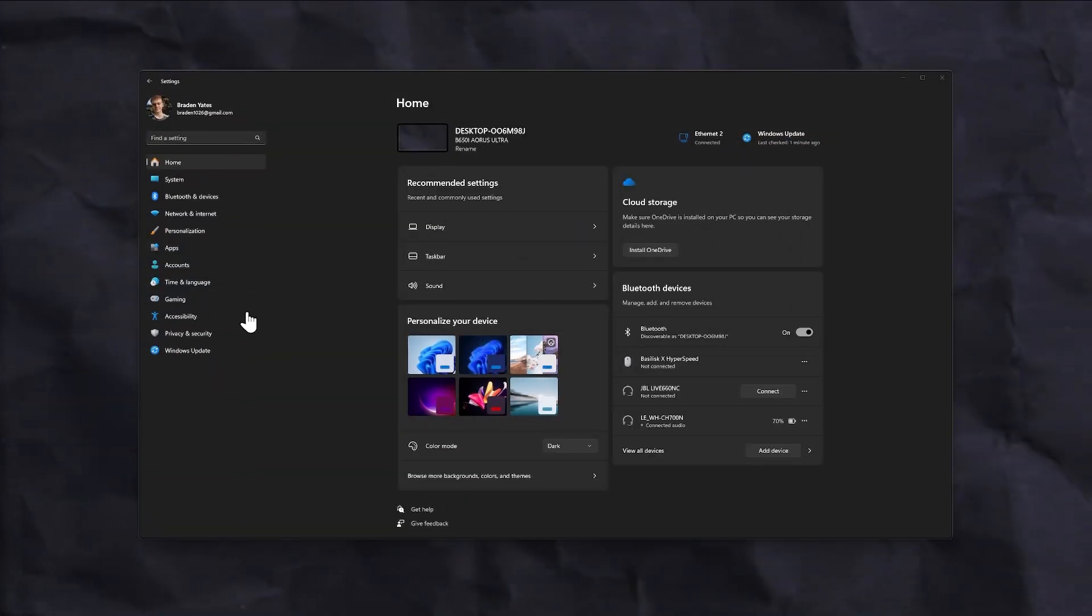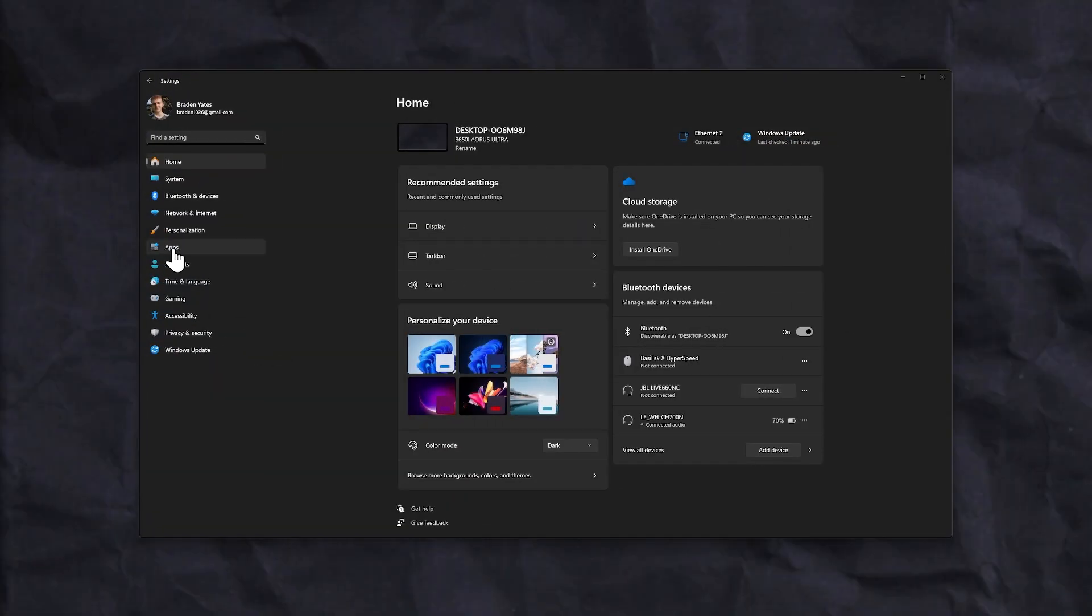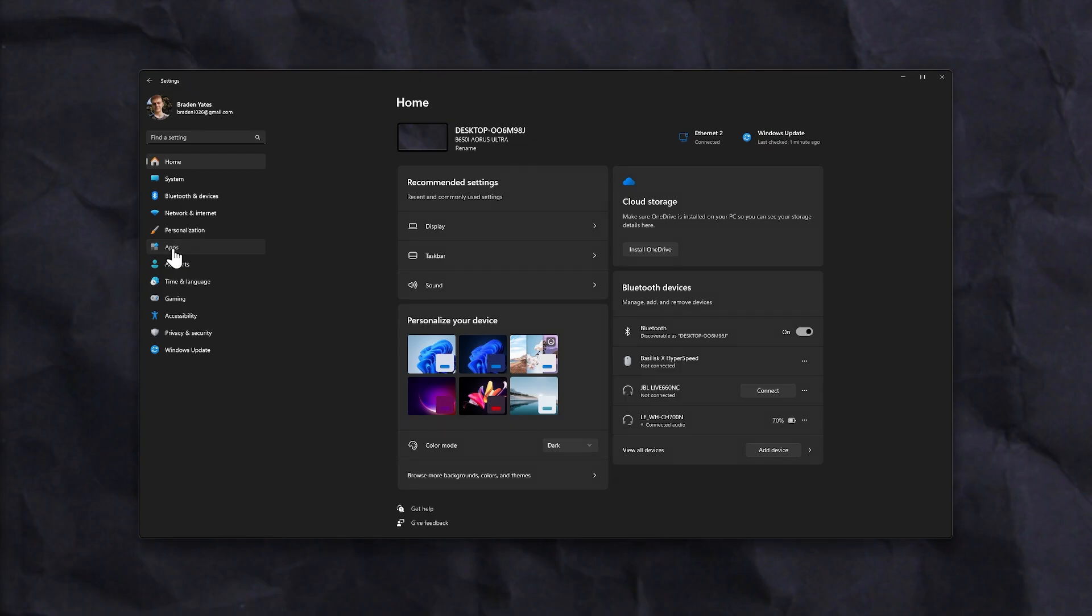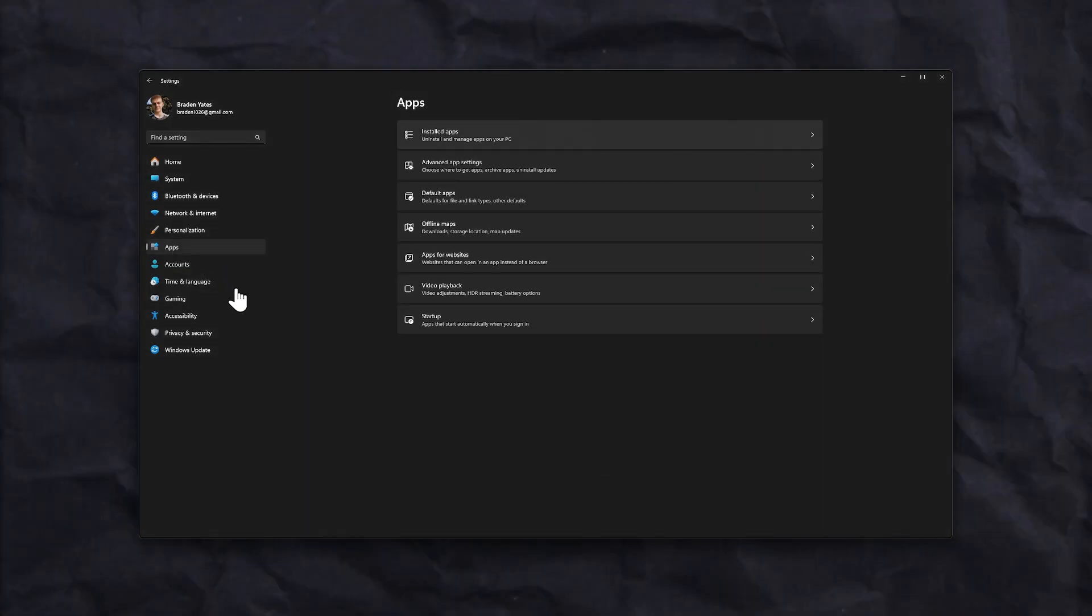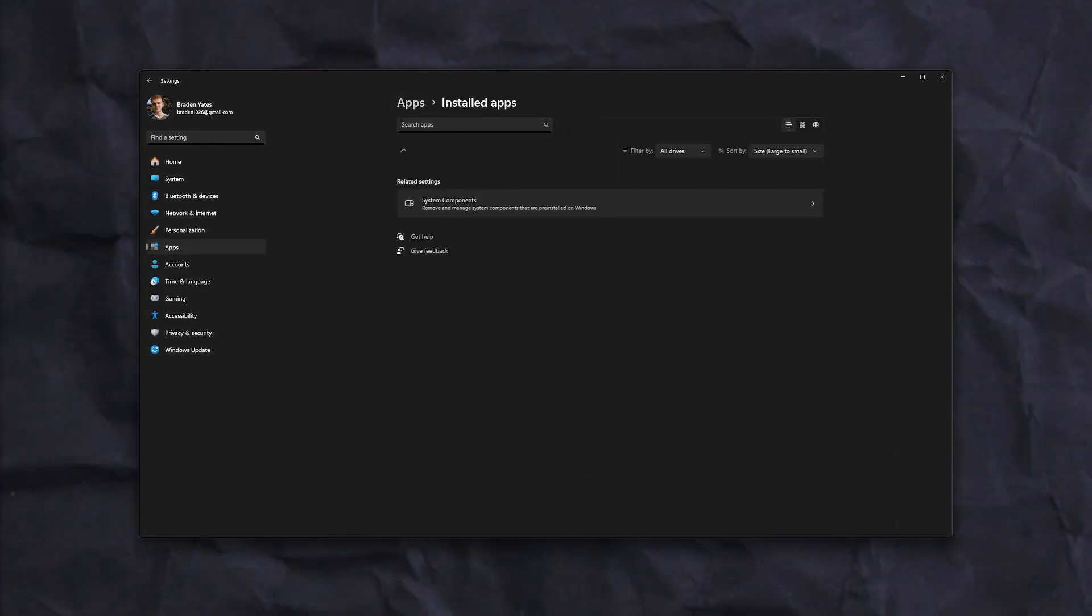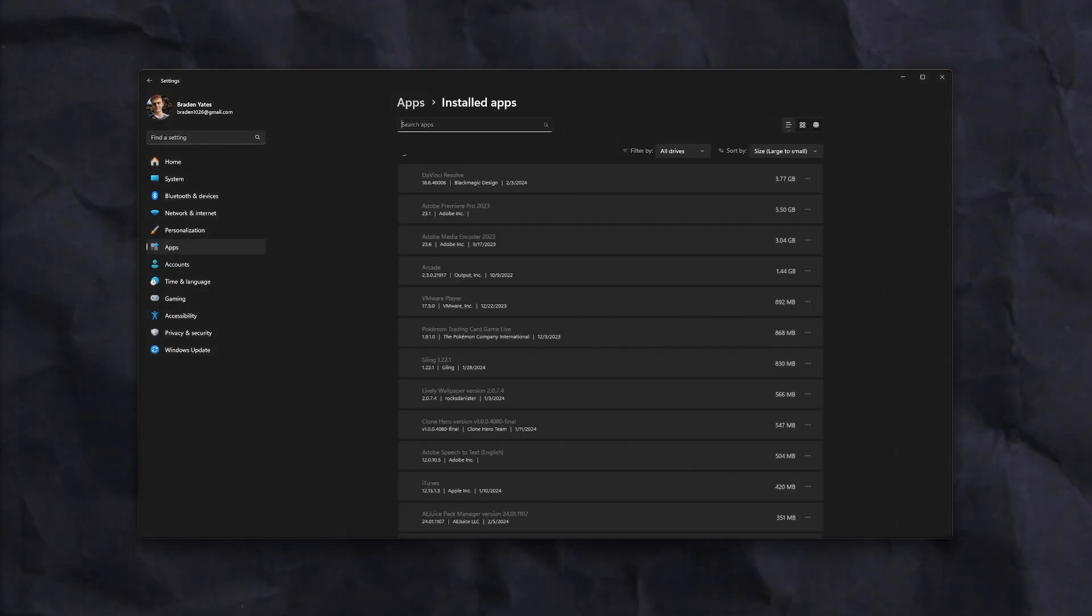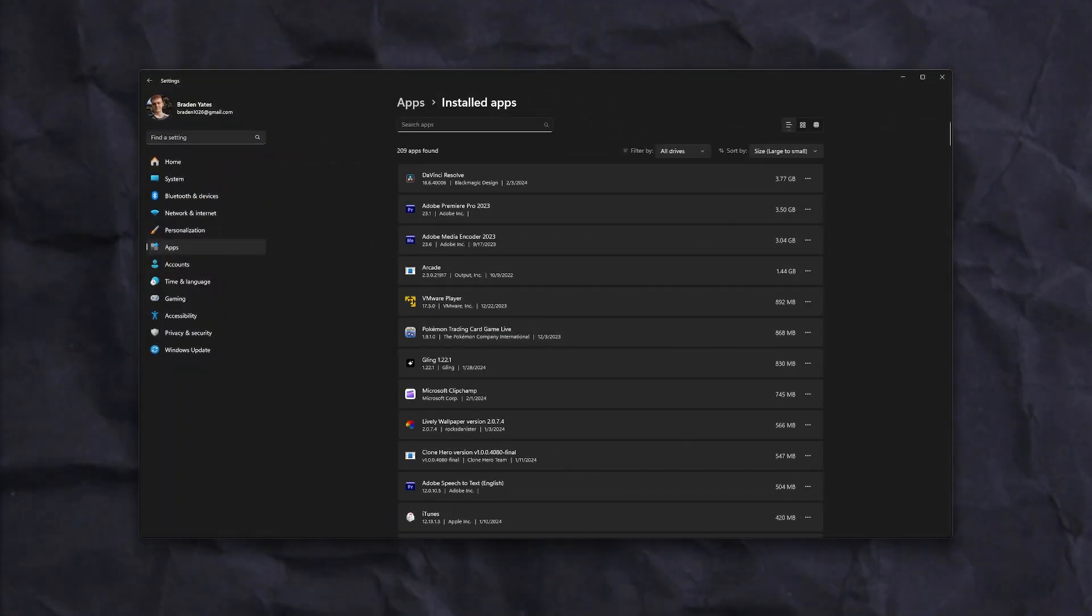Clearing out old or unused applications can definitely help speed up your drive. I recommend going to the apps section in the settings since all downloaded apps, plus the ones from the Microsoft Store, will appear here.